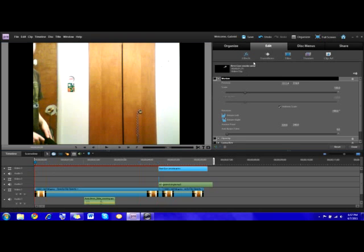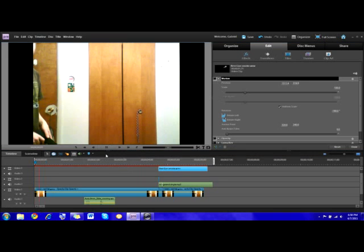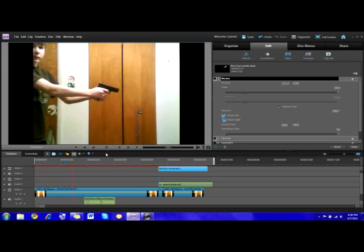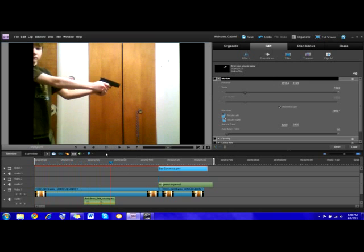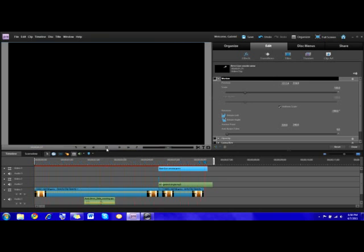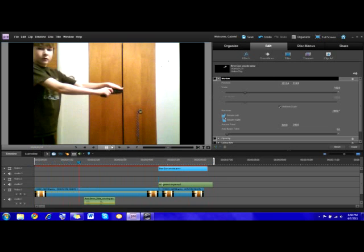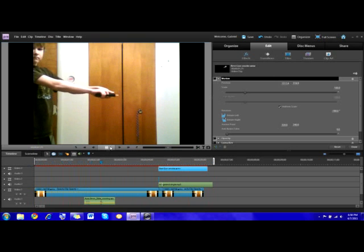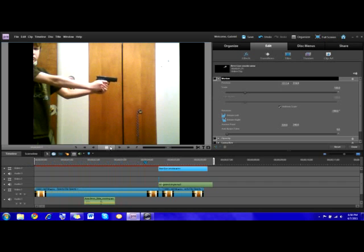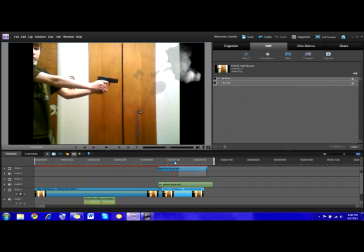Now you can re-watch your clip and see how much you like it. And after that, we're going to do lighting. That was pretty good. Let's watch it again.